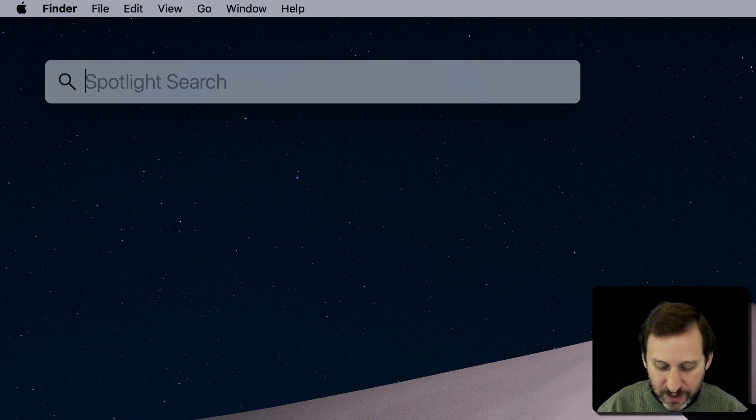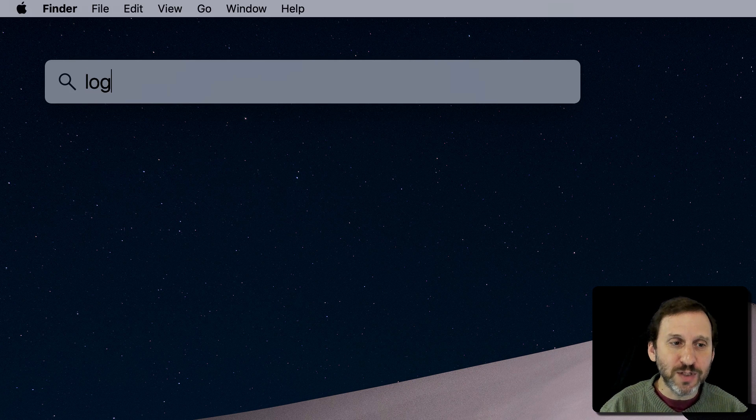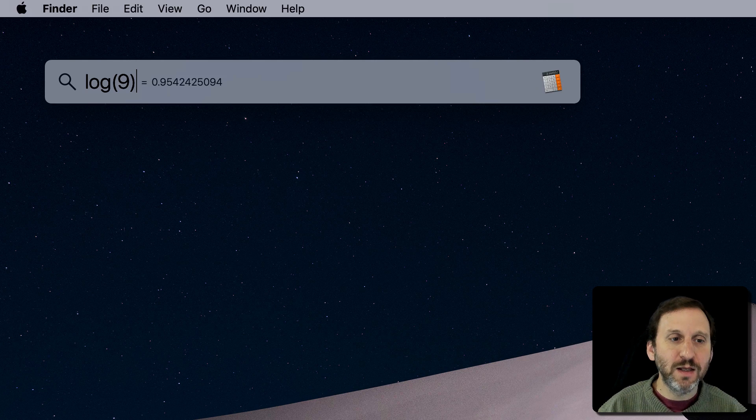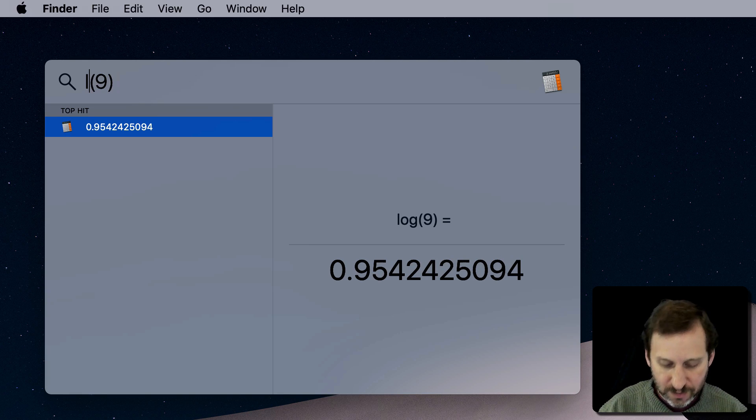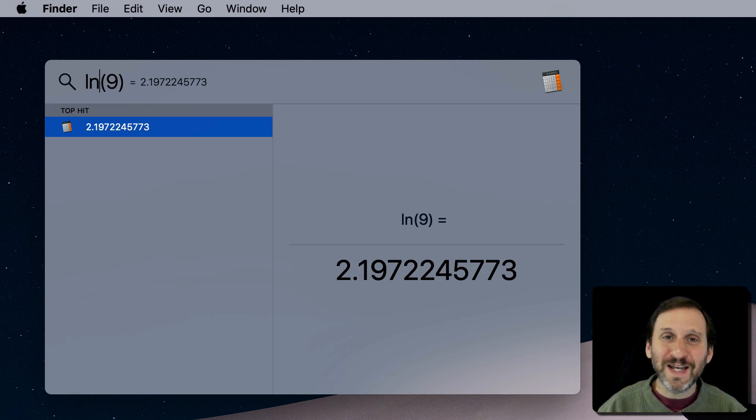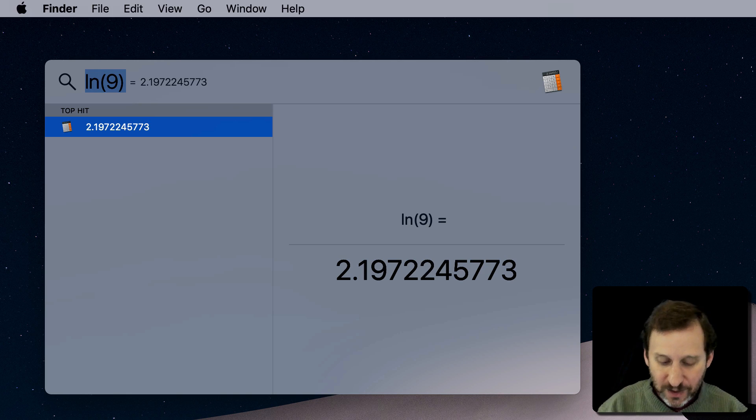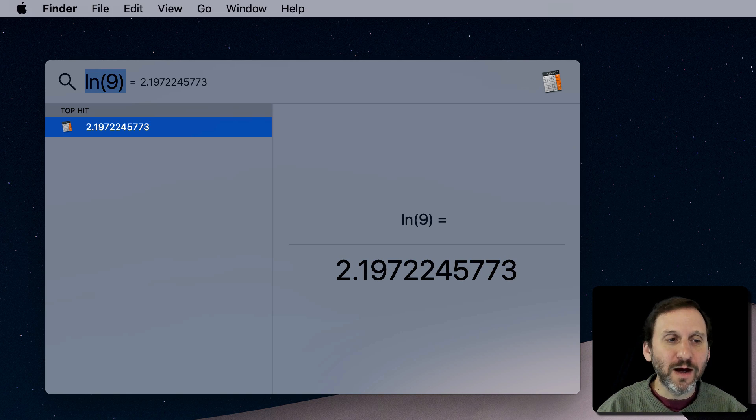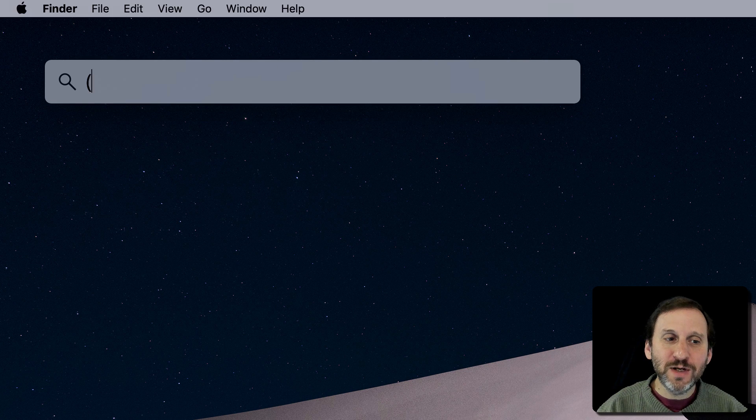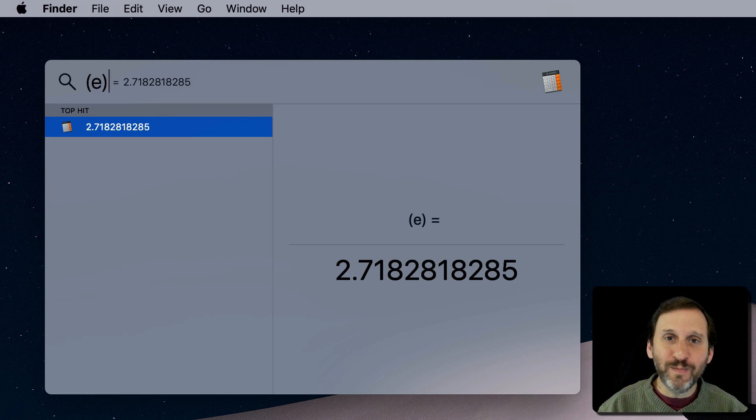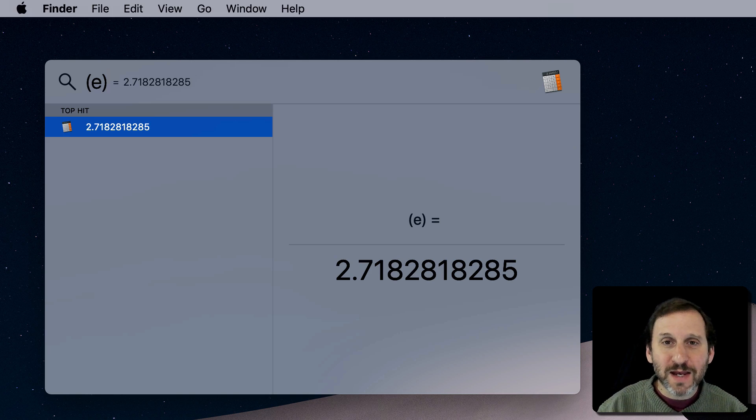You have logs, and you've got base 10 logs using LOG. And if you wanted to get the base natural log, the E, you can use E, but you need to put it in parentheses because E by itself is just a letter and it's going to try to do a search. So you can do that.